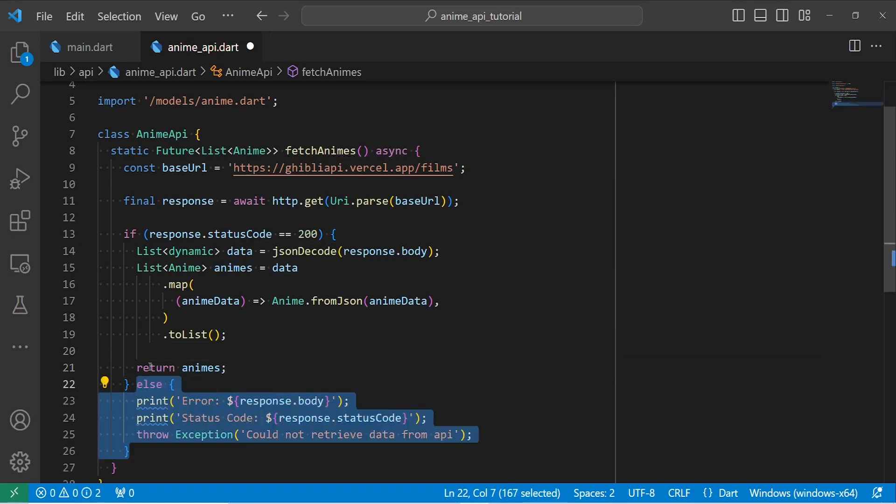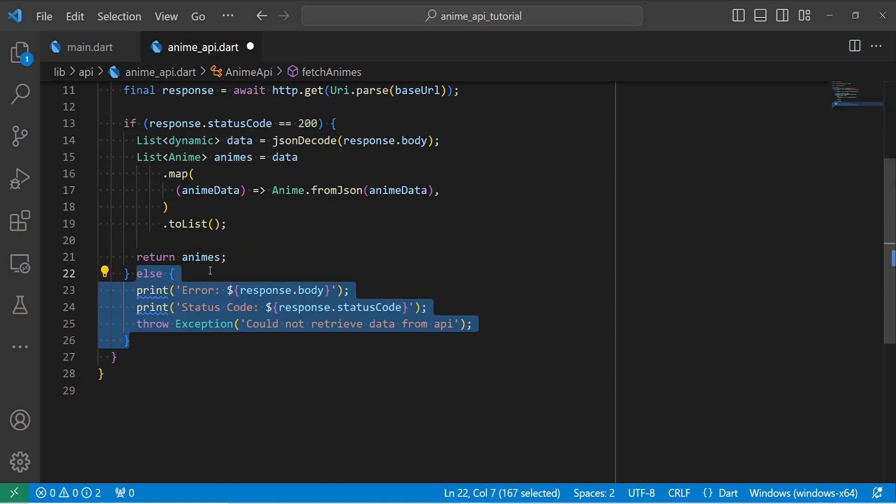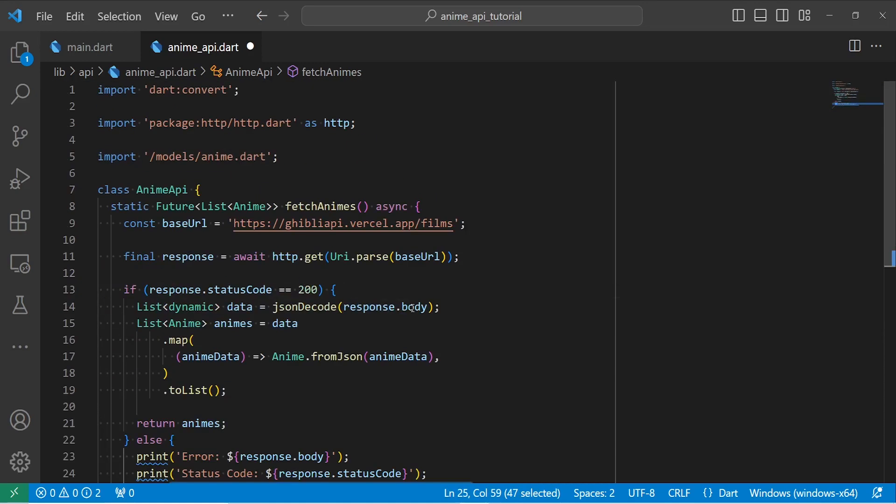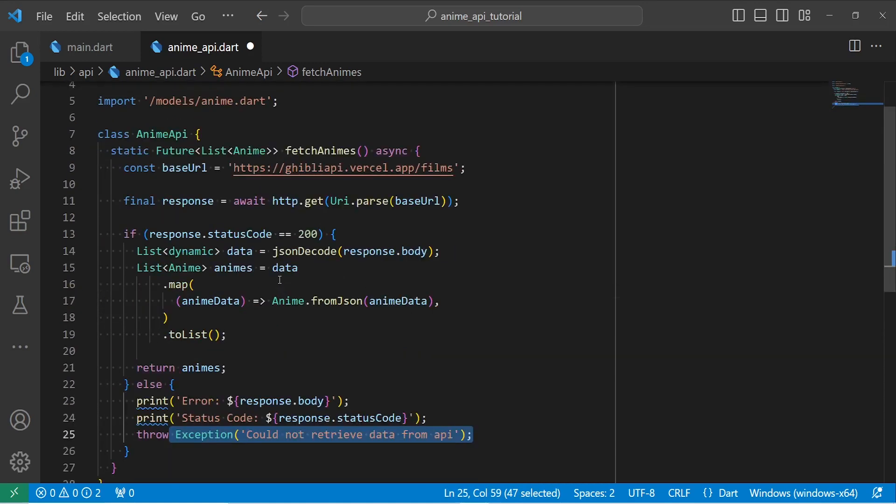And in case we have an error, I'm going to print my error status code and also throw an exception. So this was basically everything we need to do to get our data.